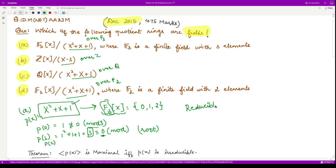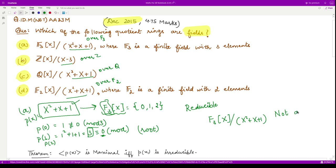Since the polynomial is reducible, the corresponding quotient ring F₃[x] divided by this ideal is not a field. So option one is incorrect. Similarly, let us go and check for the second option.